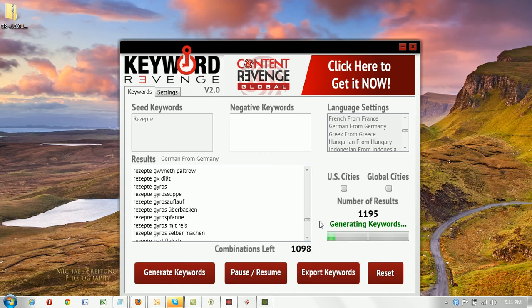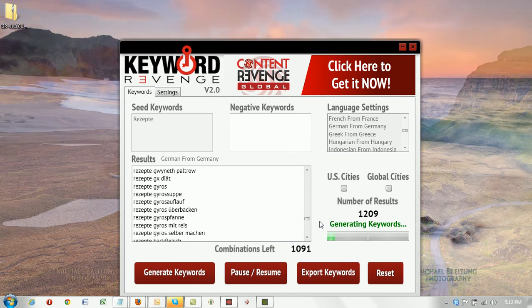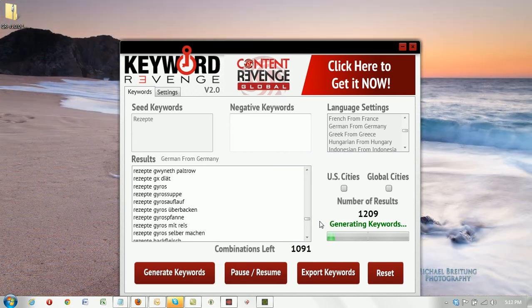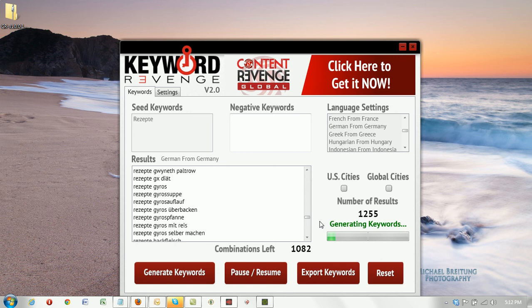I'm not going to let this run through its entire process. That could take an hour or so. Sometimes it takes a little less, but sometimes it could take a little bit more depending on the seed keyword.